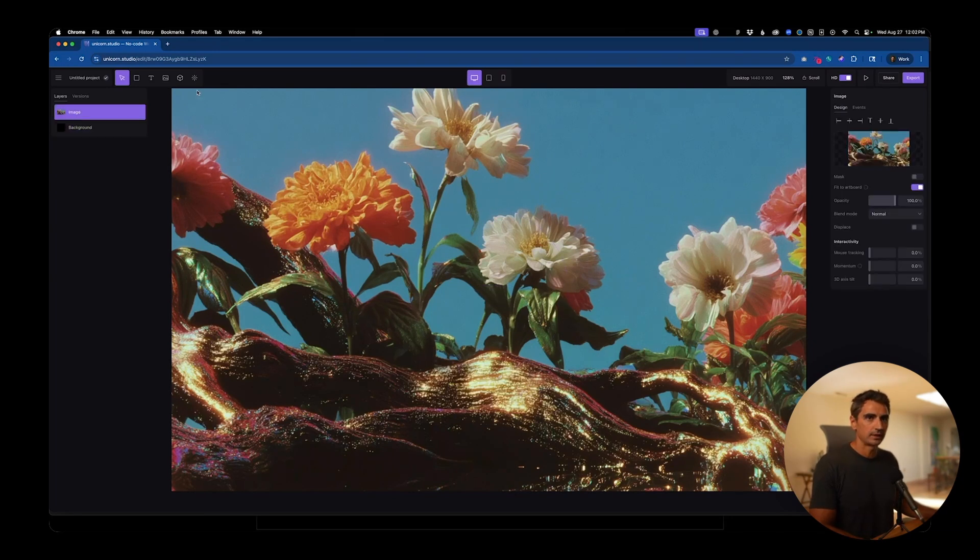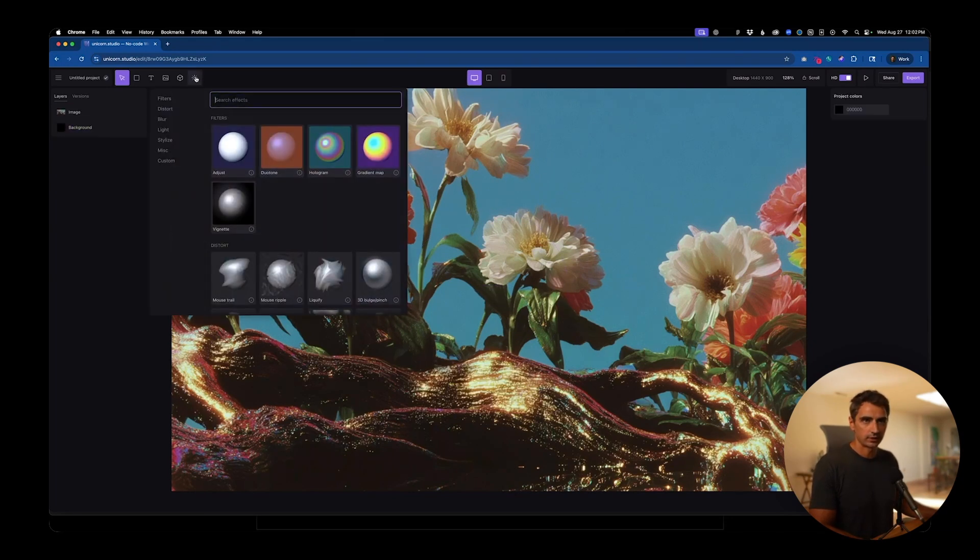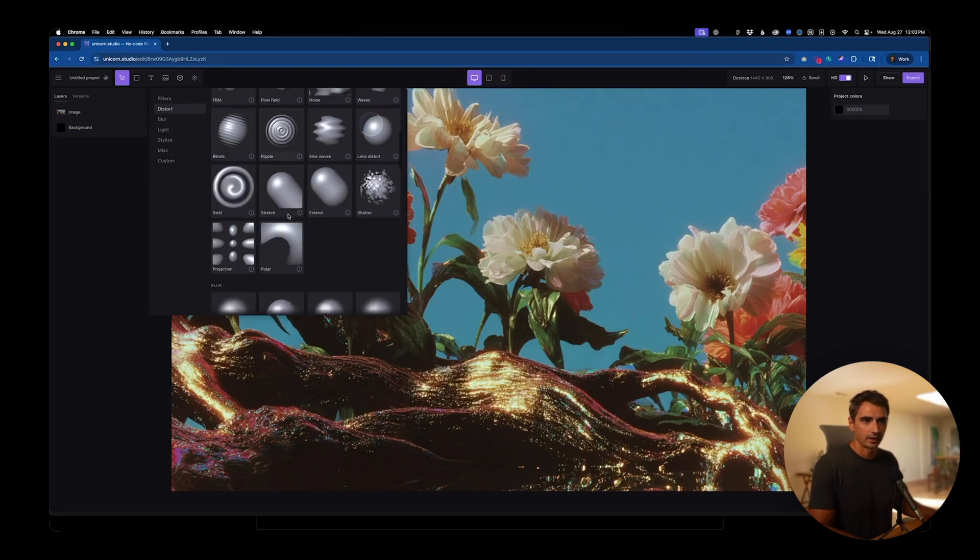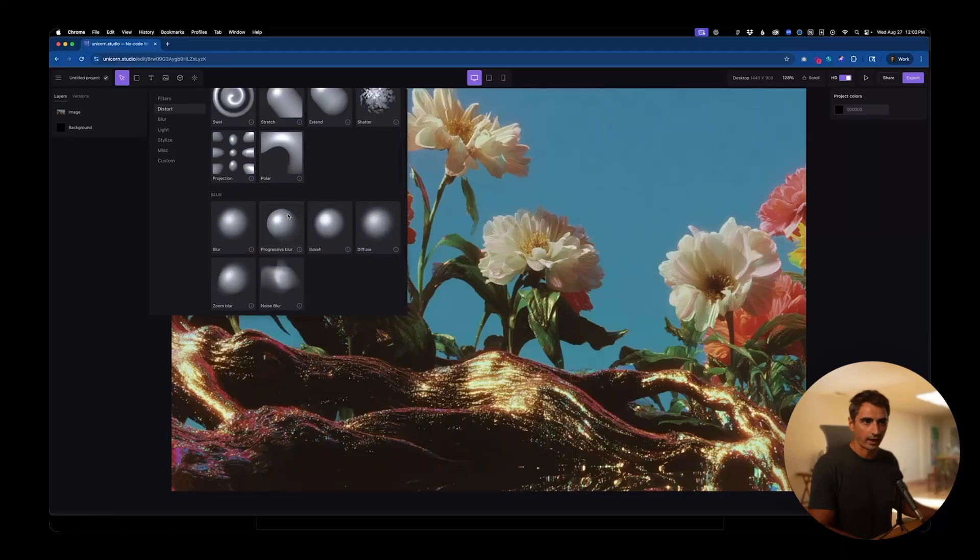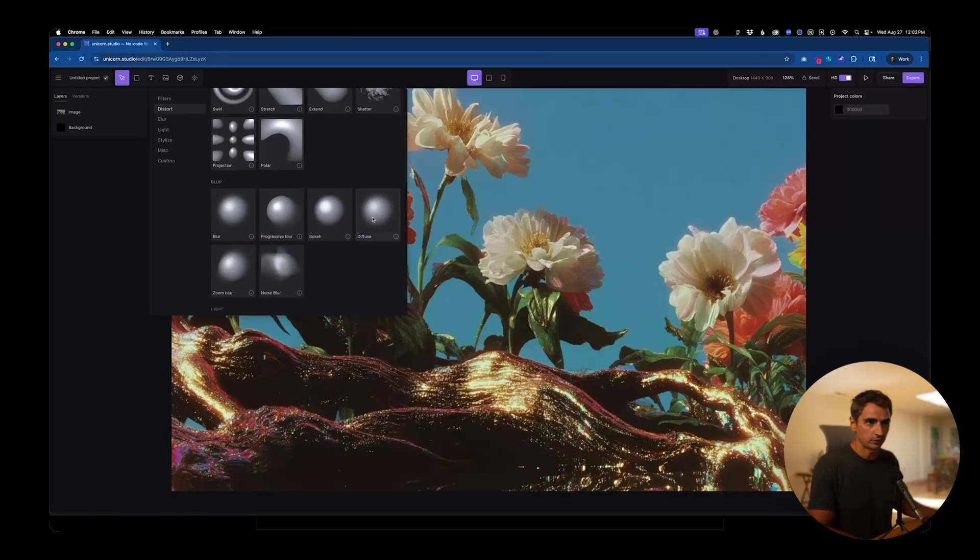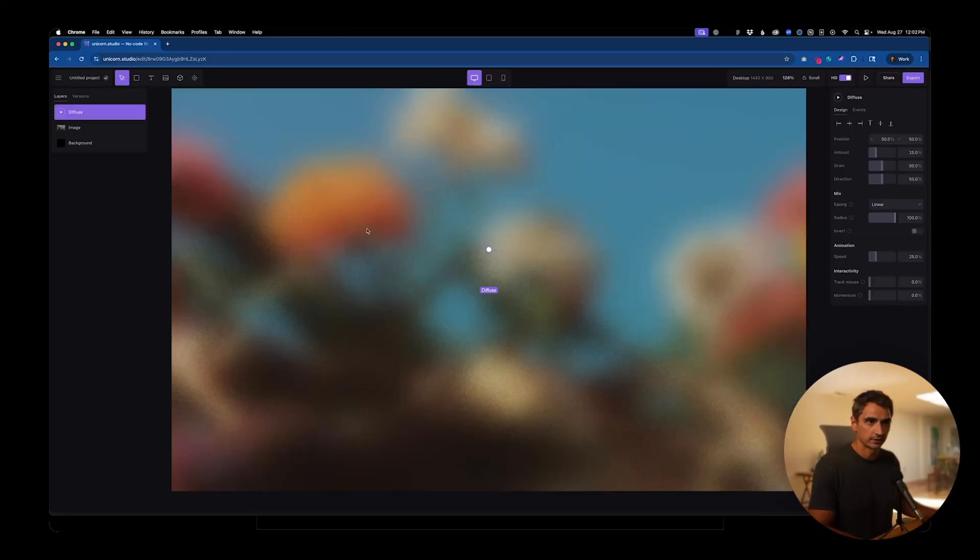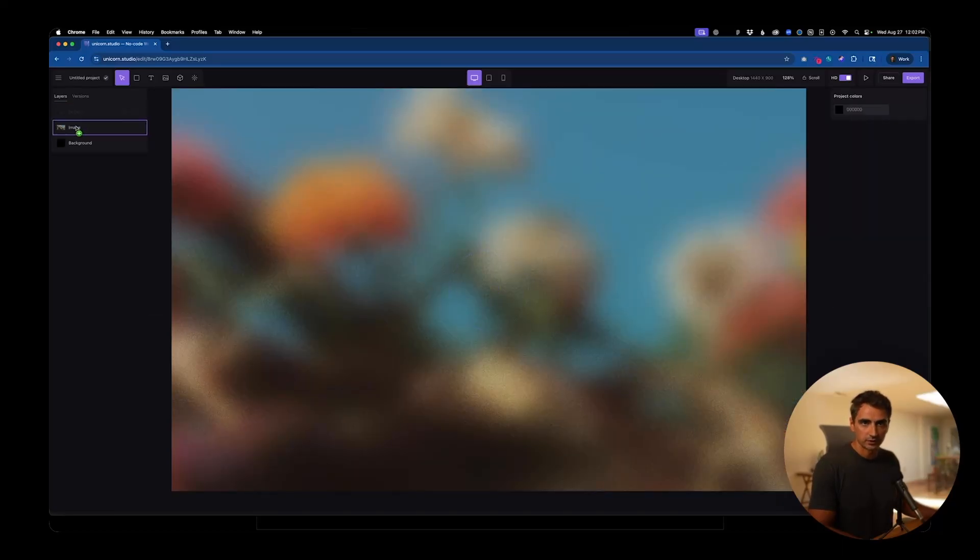On this image, let's go to the effects panel at the top and I want to add the diffuse effect. Grab that diffused effect and add it into the image layer.